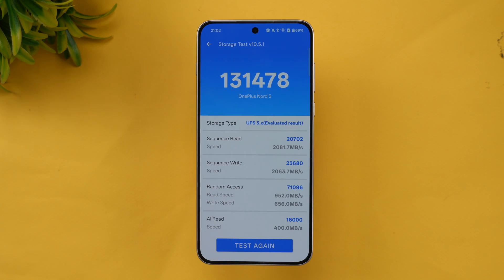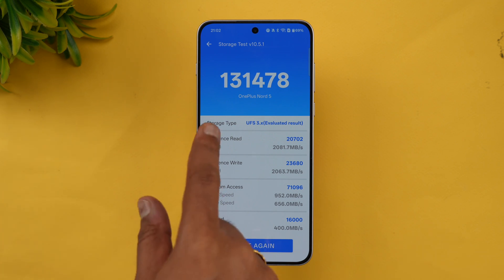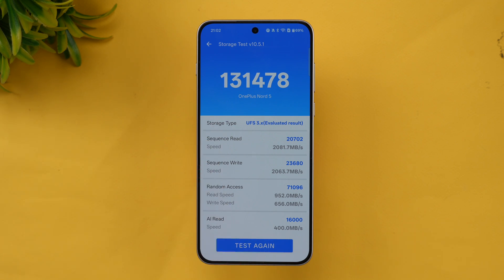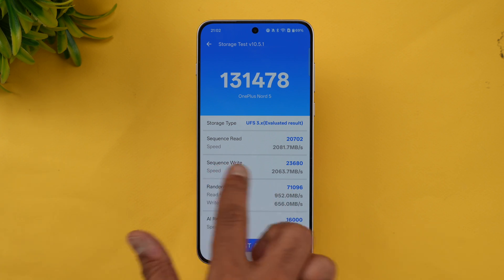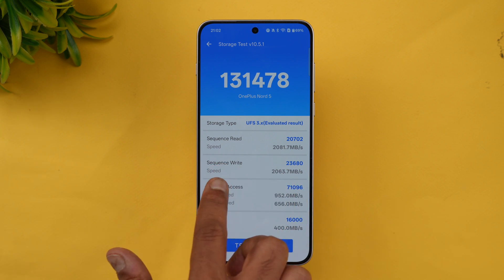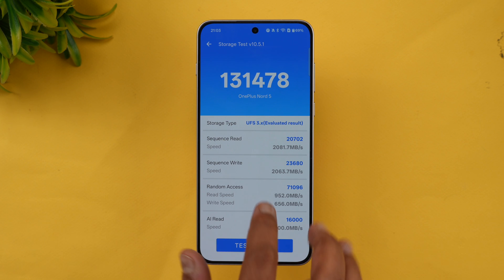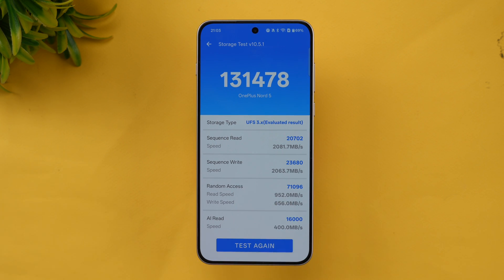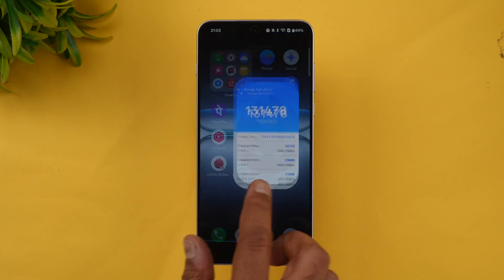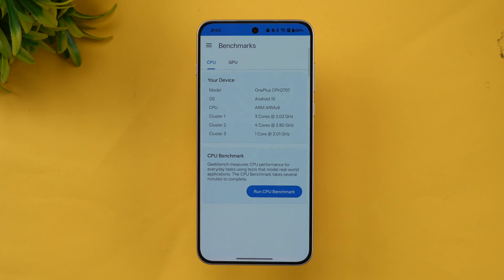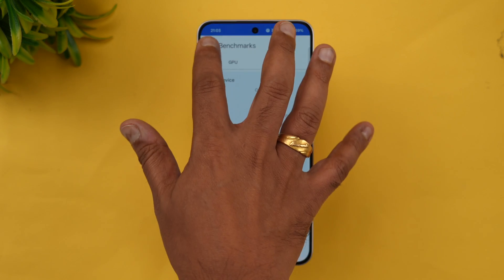Next is the storage test. The OnePlus Nord 5 has UFS 3.1 storage — note that the OnePlus Nord 4 had UFS 4.1. The score here is 131,478 for sequential read and write, along with the random access score and AI score. That covers the storage test with UFS 3.1 on this device.